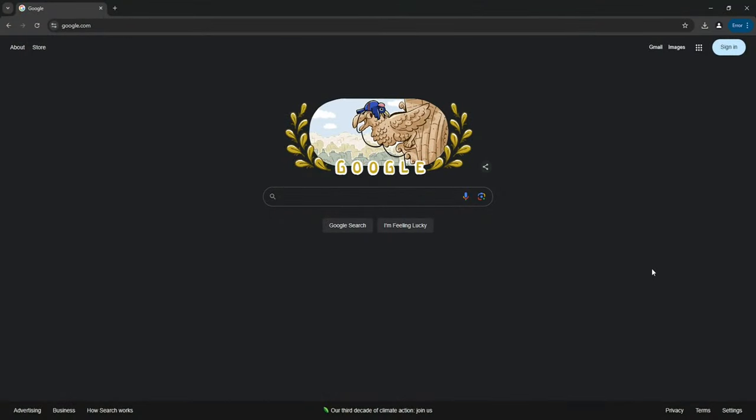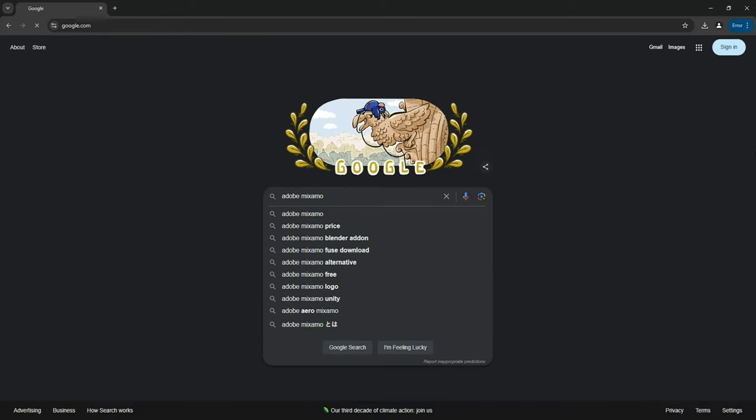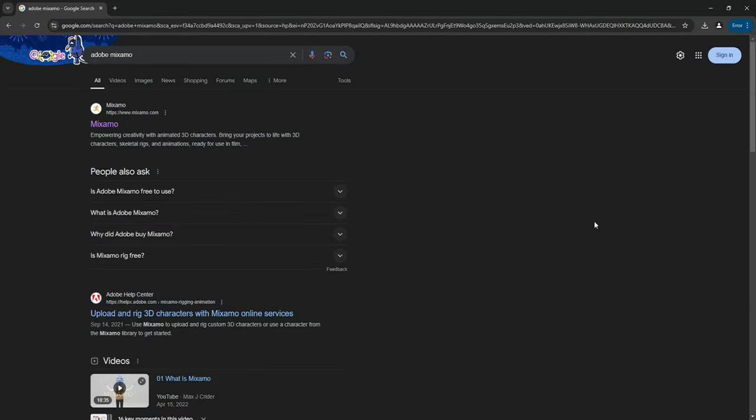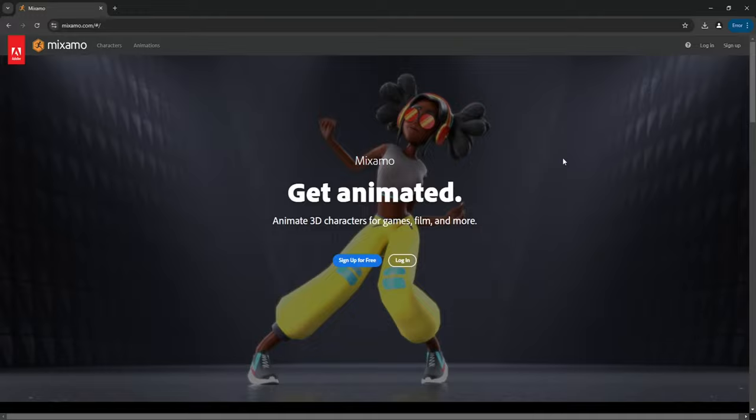The first thing we need to do is go over to our browser and look for Adobe Mixamo. The first option you should get should be Mixamo.com - go ahead and click on it. This will require you to sign up. I already have an account so I will just log in.